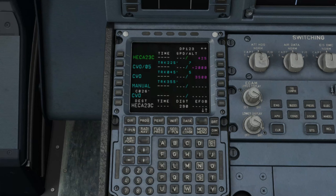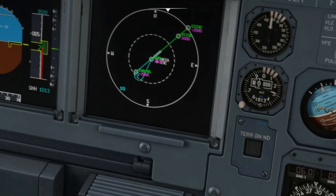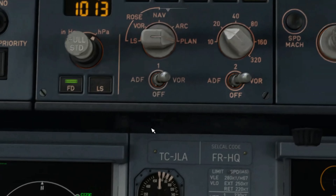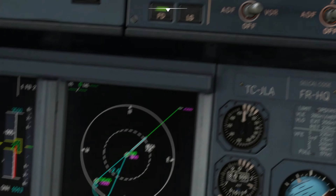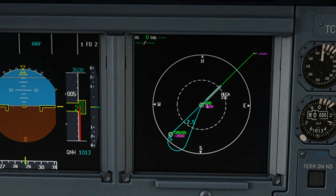The blue letters mean that it's armed for the moment you decide to do the missed approach or go-around. You would follow these points all the way to the holding point, which is over the VOR. The blue solid line is the path that will lead you to the VOR holding point once you initiate the missed approach or go-around phase.